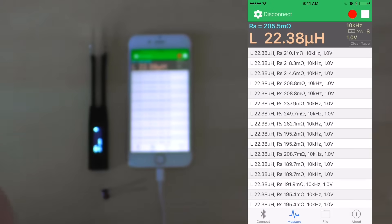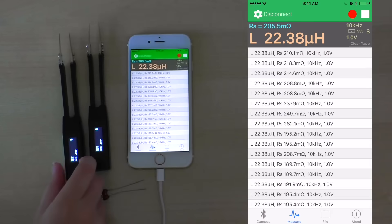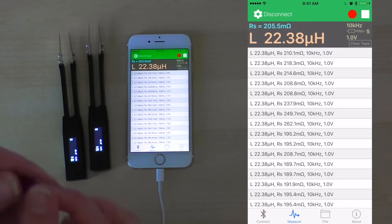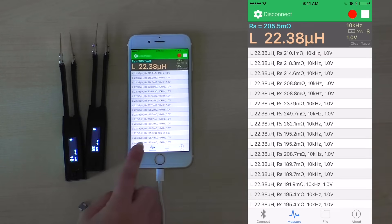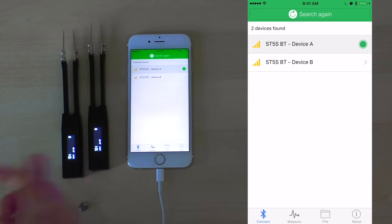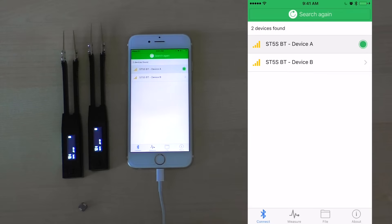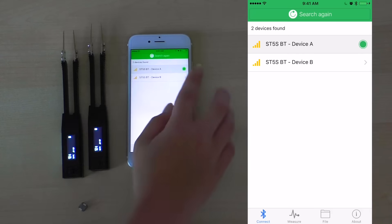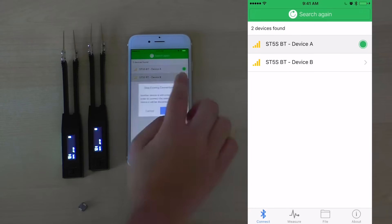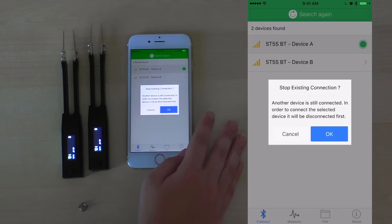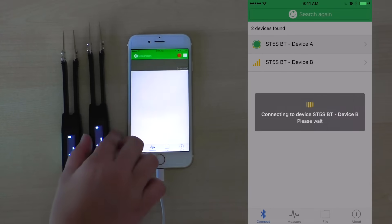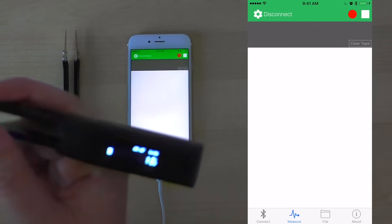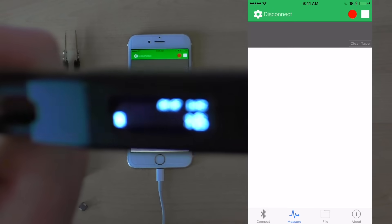Now let's say for our next measurements, we wish to use device B and the next electronic component. As we click connect again, we can choose to select device B for our new connection. The Smart Tweezers mobile app can connect to numerous devices. As we click on device B, the application will prompt us whether or not we want to stop our existing connection. Click OK. Now we see the application connected to device B.